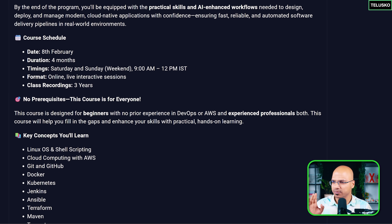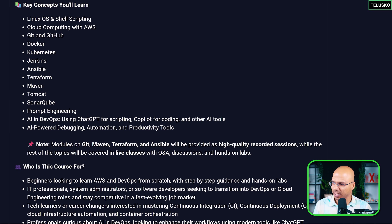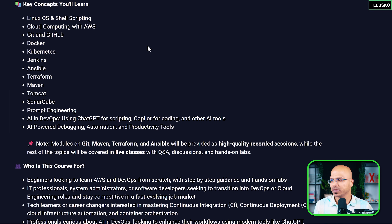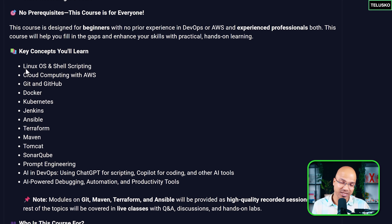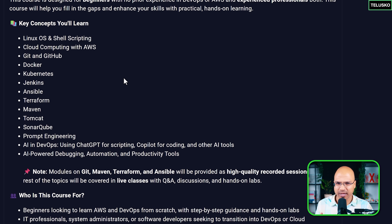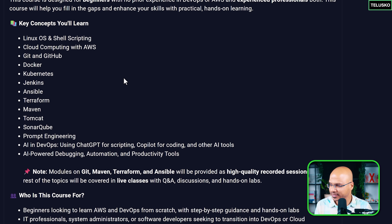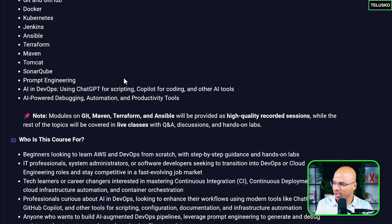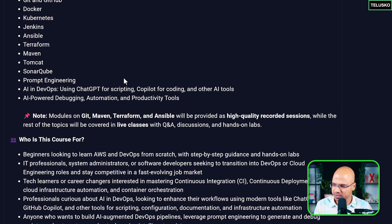In this course, we are going to start from the basics. As you can see, we are actually starting from Linux, and then we'll move towards cloud computing, then GitHub, Docker, Kubernetes, Jenkins, Ansible, Terraform, Maven, Tomcat, and SonarCube. And then we'll focus on how we implement these and use the AI tools there.